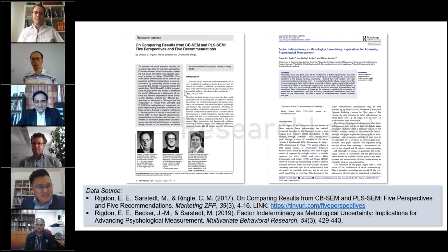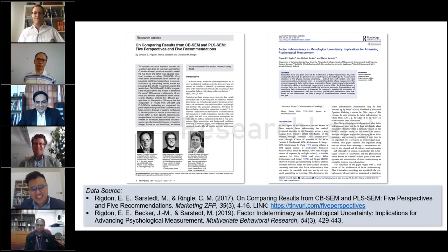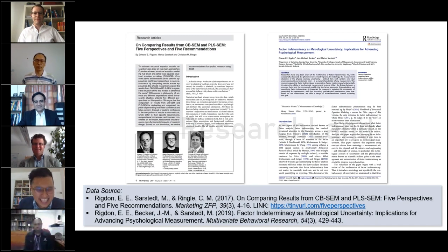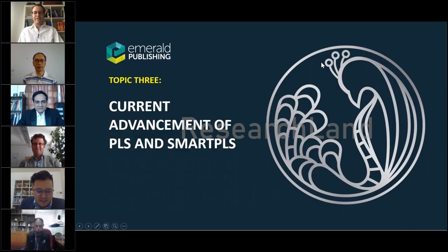I think more research is still needed from Professor Xiao and Professor Christian to differentiate CFA, CCA, and so on — hard work ahead for you. Next, let us look into the third topic for today, which everyone is awaiting — it's about the current advancements of PLS and SmartPLS.